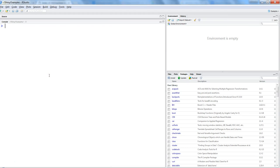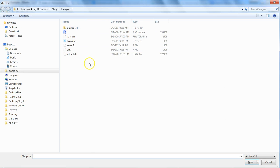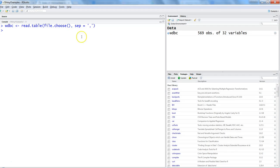In the R environment, I'll load the dataset. I write wdbc to create a data frame object and use read.table because the data has a .data extension, so I'm using a generalized statement. I use file.choose so a pop-up appears to let me select the file, and I specify the separator as comma since the dataset is comma-separated. After entering this, the wdbc dataset has 569 observations and 32 variables.